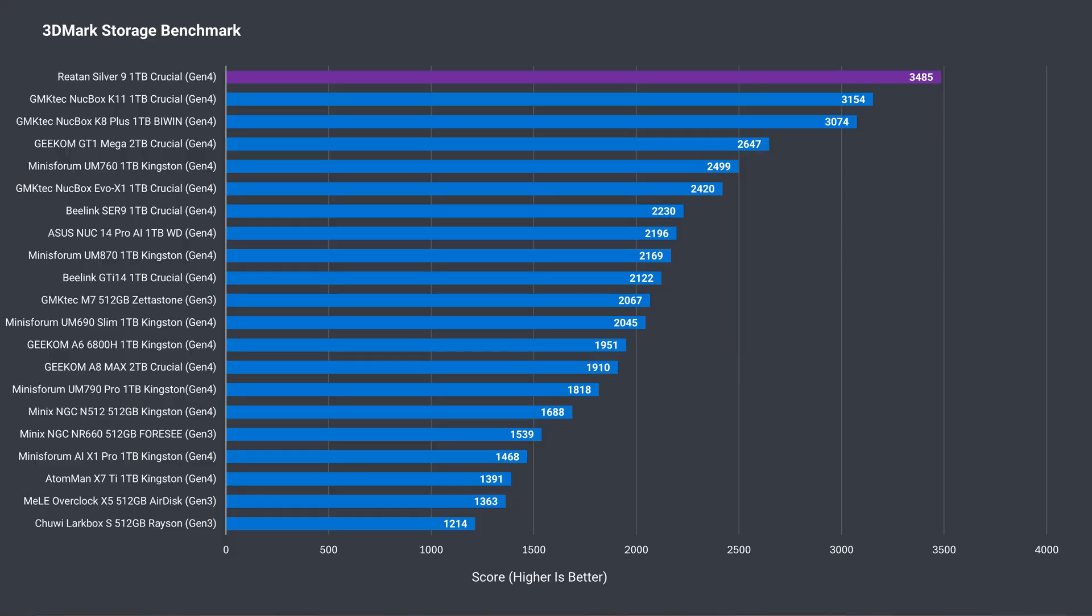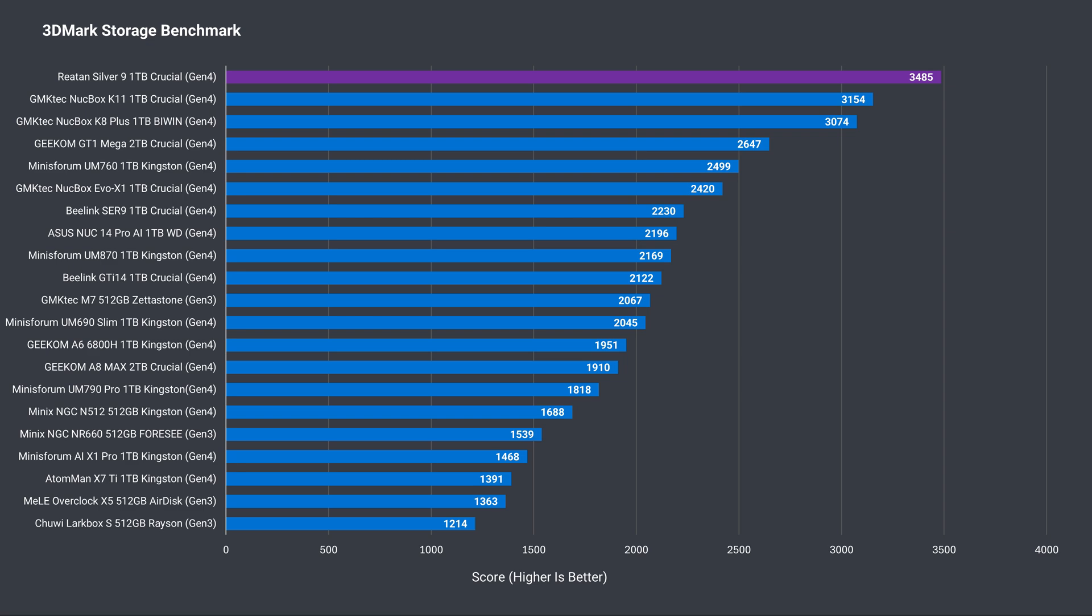Raytan Silver 9 came back with the highest 3DMark storage score. Well done there. The drive temp maxed out at 59c, which is nothing to worry about.